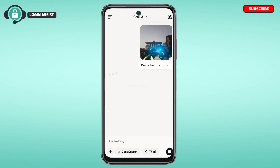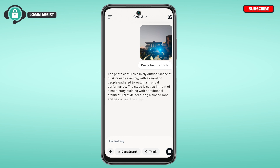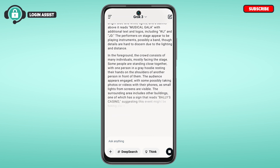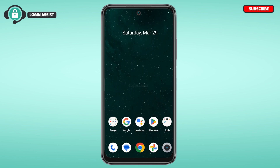You can see the photo has been uploaded. Wait for a while and Grok will respond to you. So like this, you'll be able to add or upload photos on Grok. I hope you found this video helpful. Thank you for watching — make sure to like, share, and subscribe to our channel.